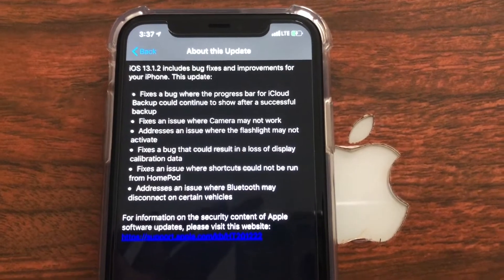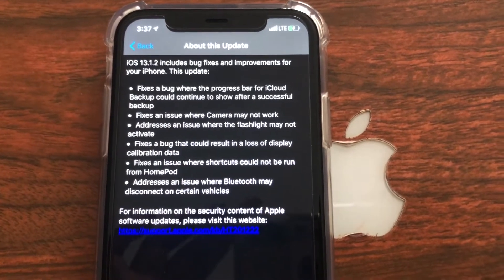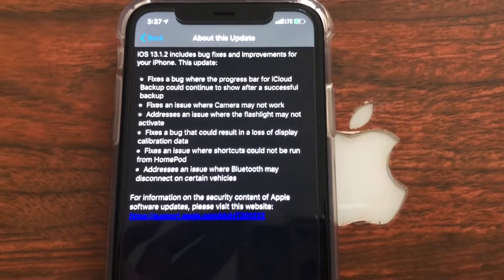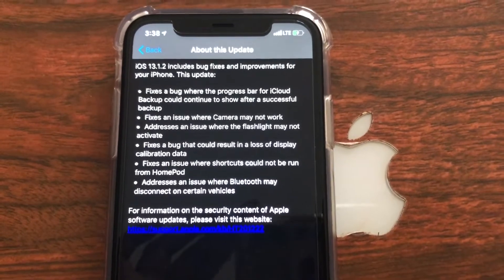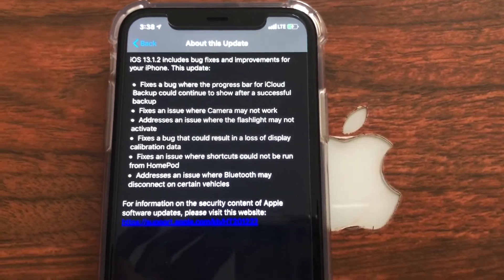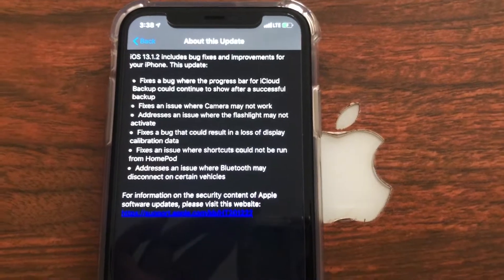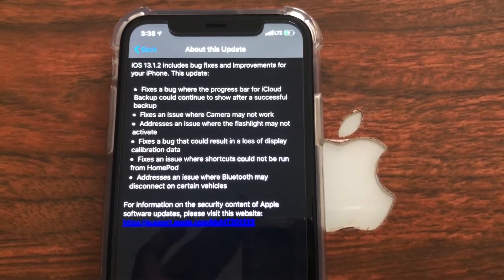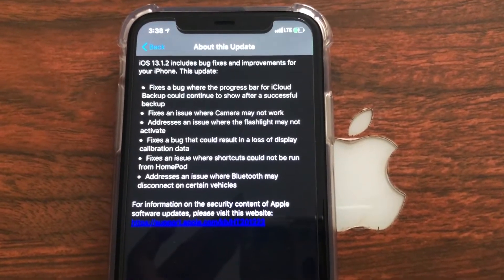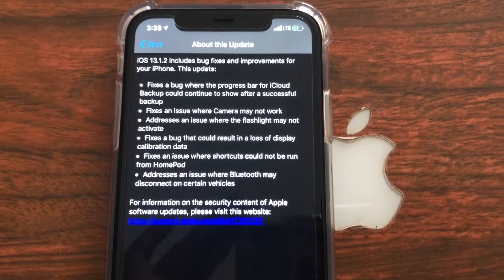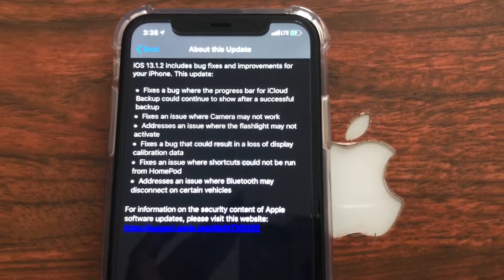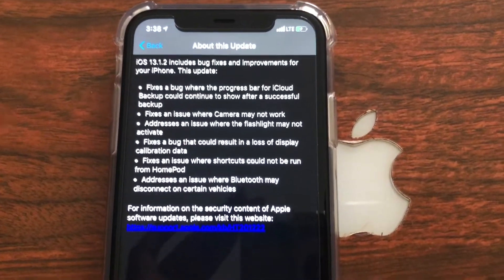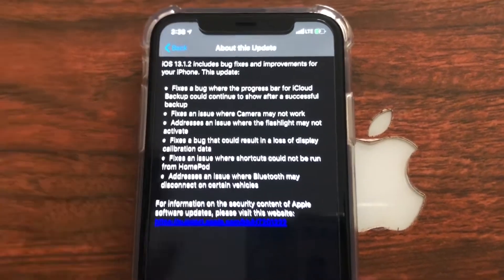That is exactly what this update is going to be fixing. I highly recommend doing this update — if you missed out on 13.1.1 and decided not to do it, I definitely recommend doing the 13.1.2 update, especially since iOS 13 is new to iPhone.